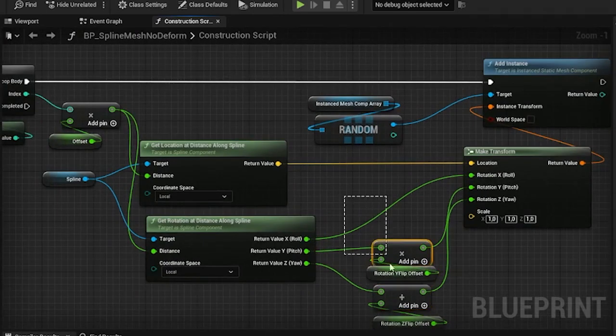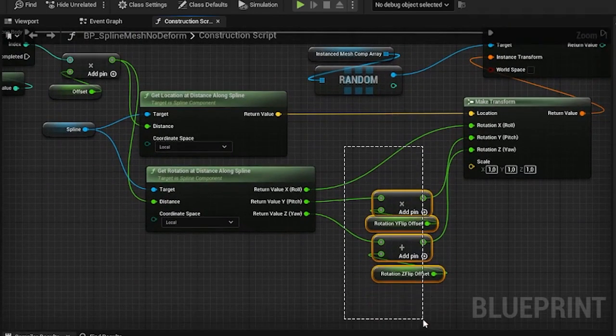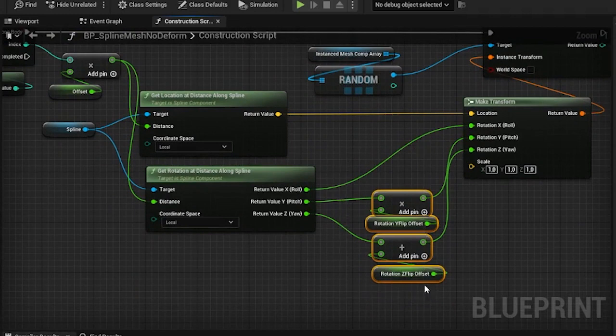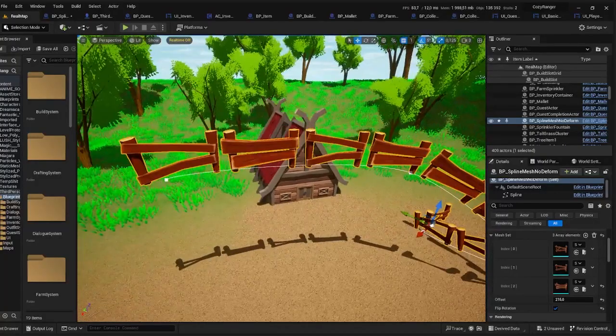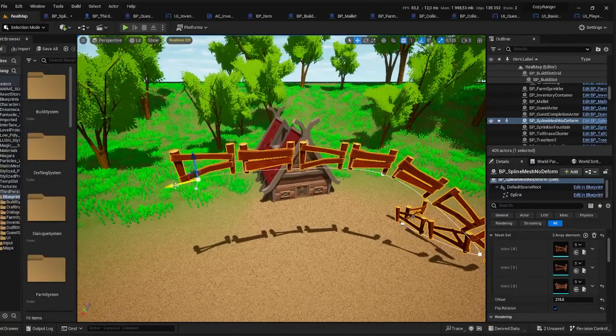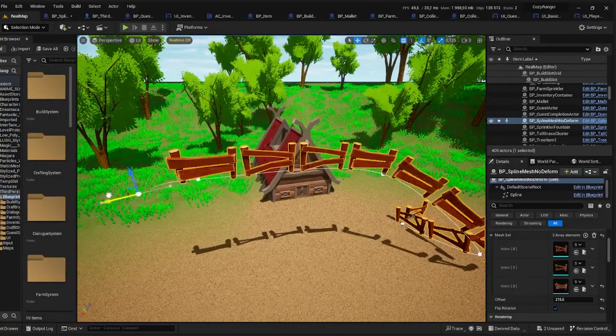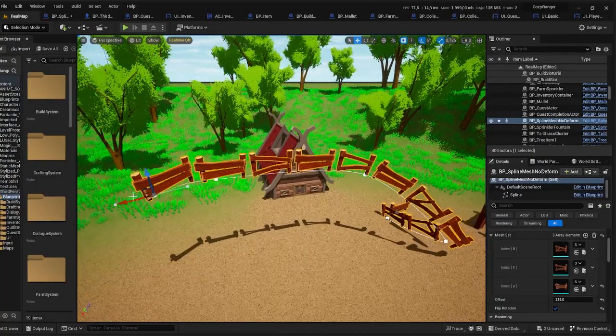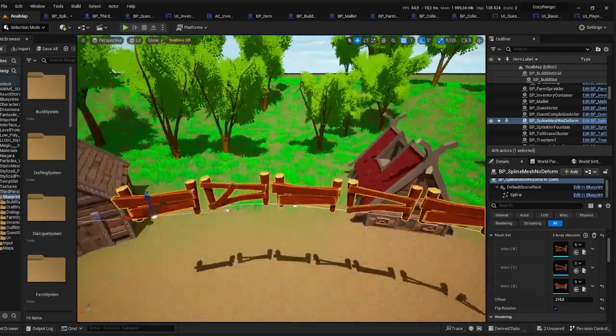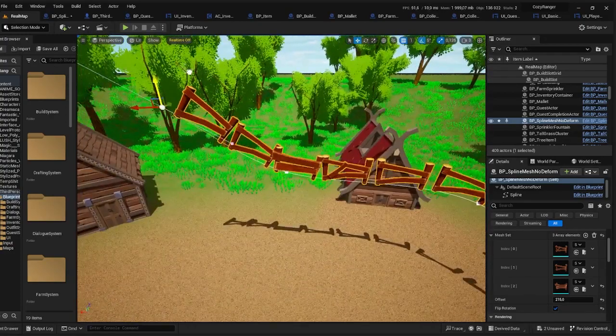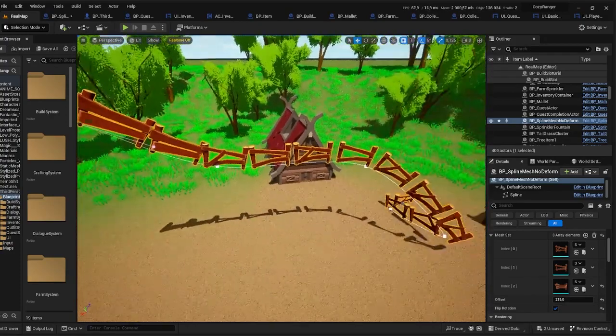As you can see I have some calculations for the rotation here. But if you're not going to use the flipRotation variable then you won't need it. Now all you have to do is place the actor somewhere in your world and as you can see you can easily add new spline points or move them around.